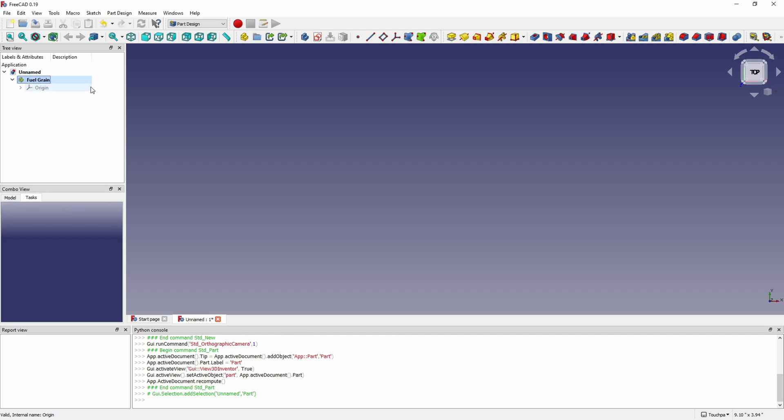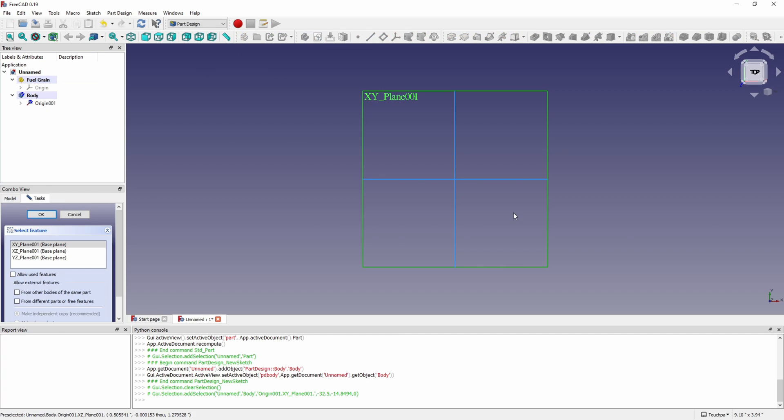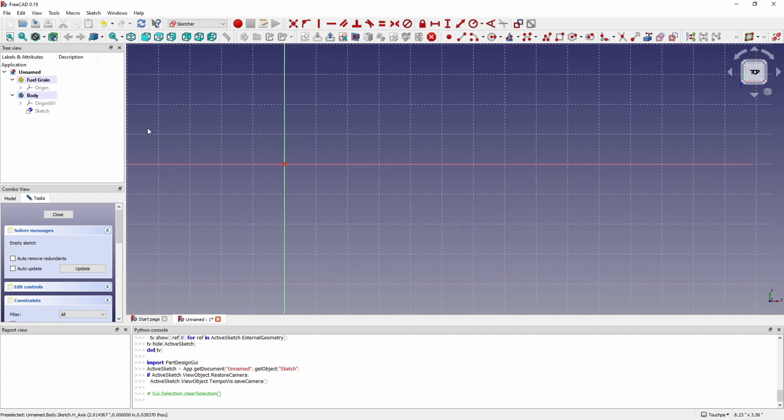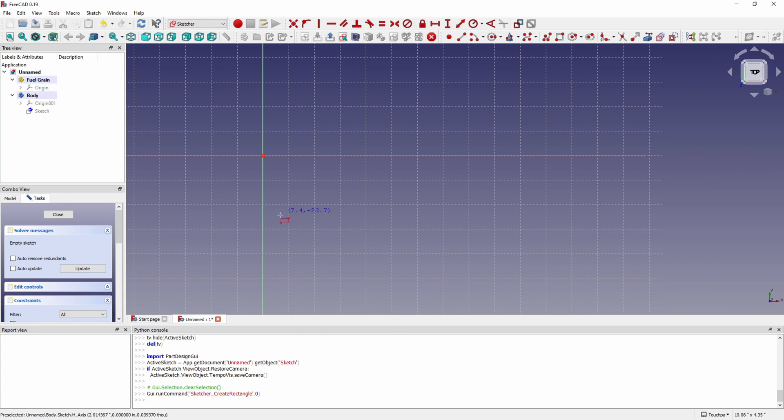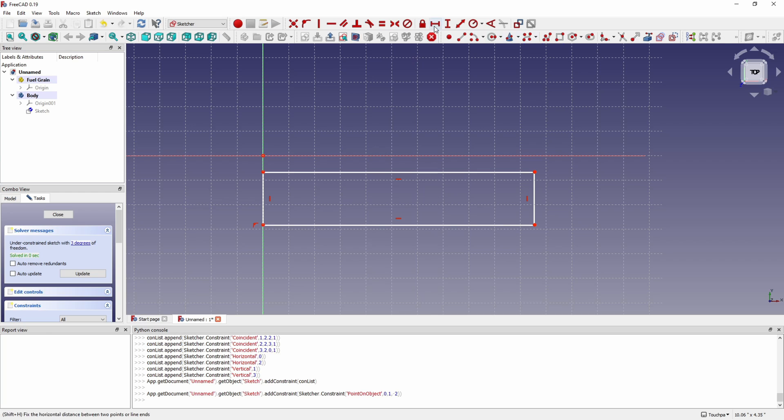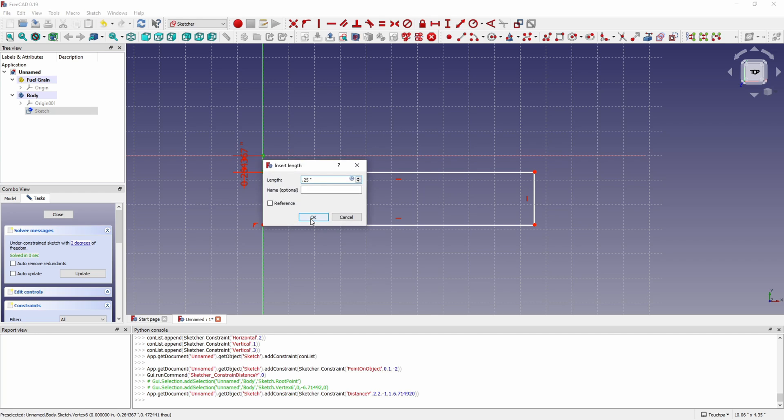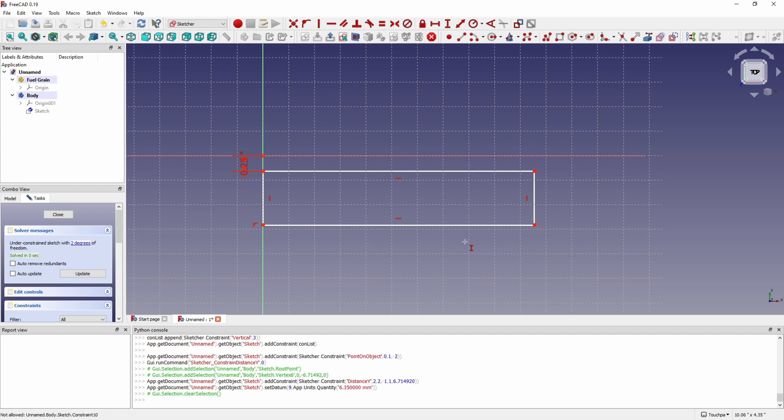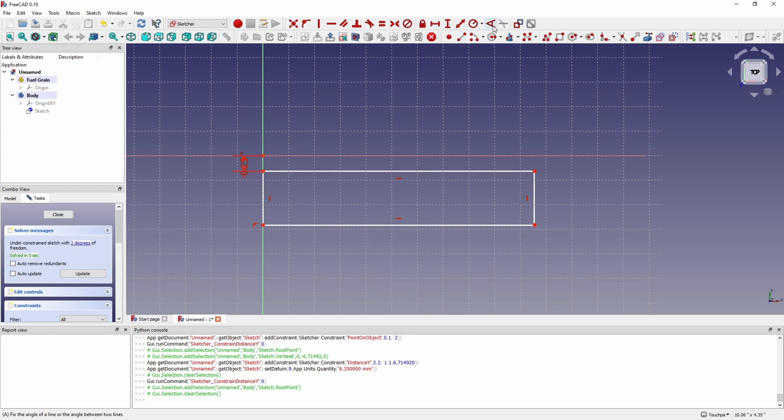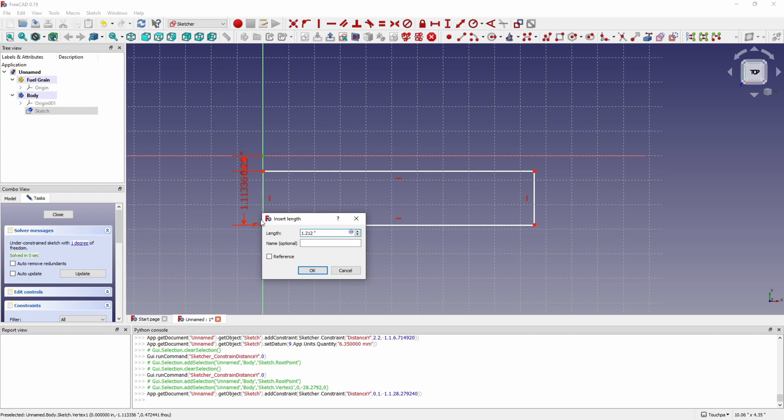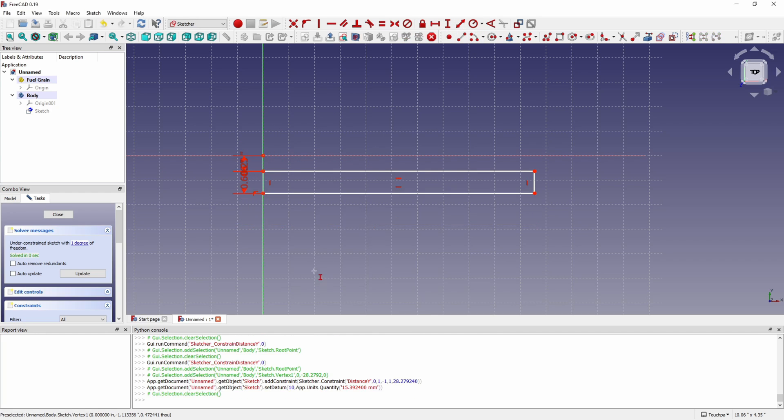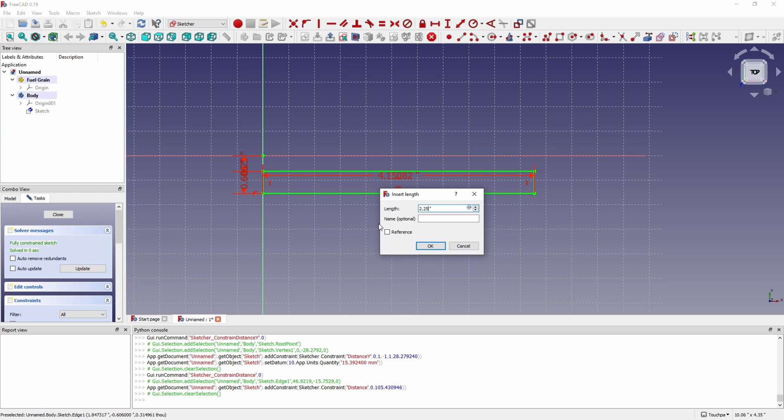Hey folks, welcome back to Minute Rockets. Today we're continuing our series on building our own KNSB sugar motor and we're going to be looking at modeling the parts so that we can have drawings that we'll use out on the lathe.